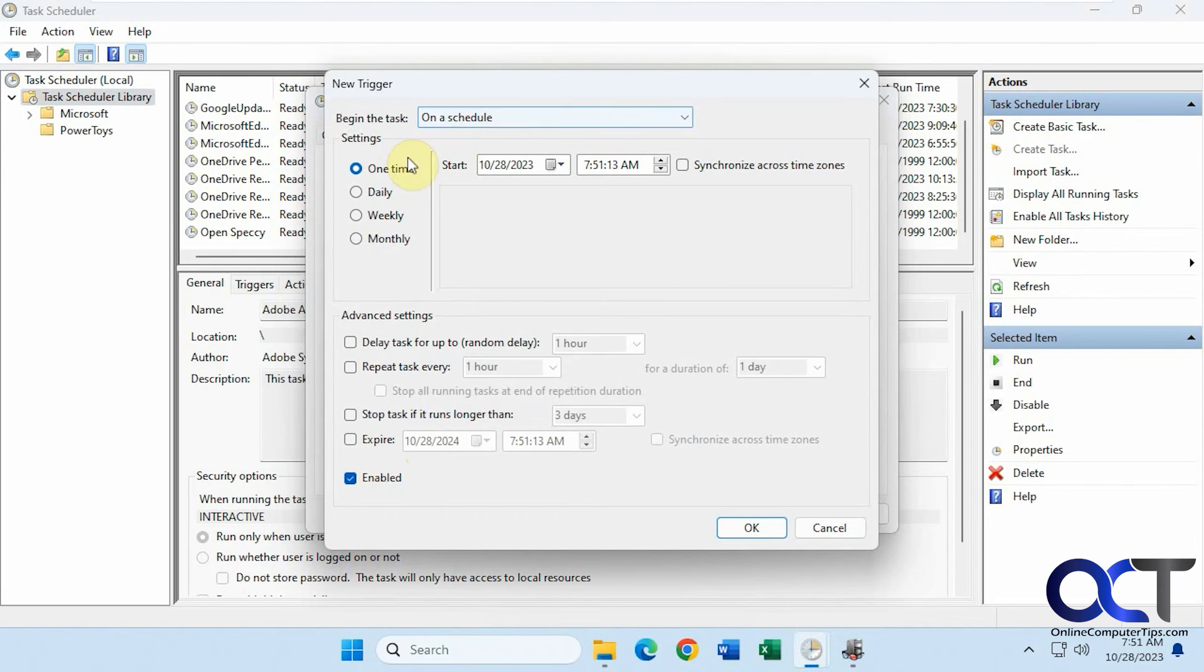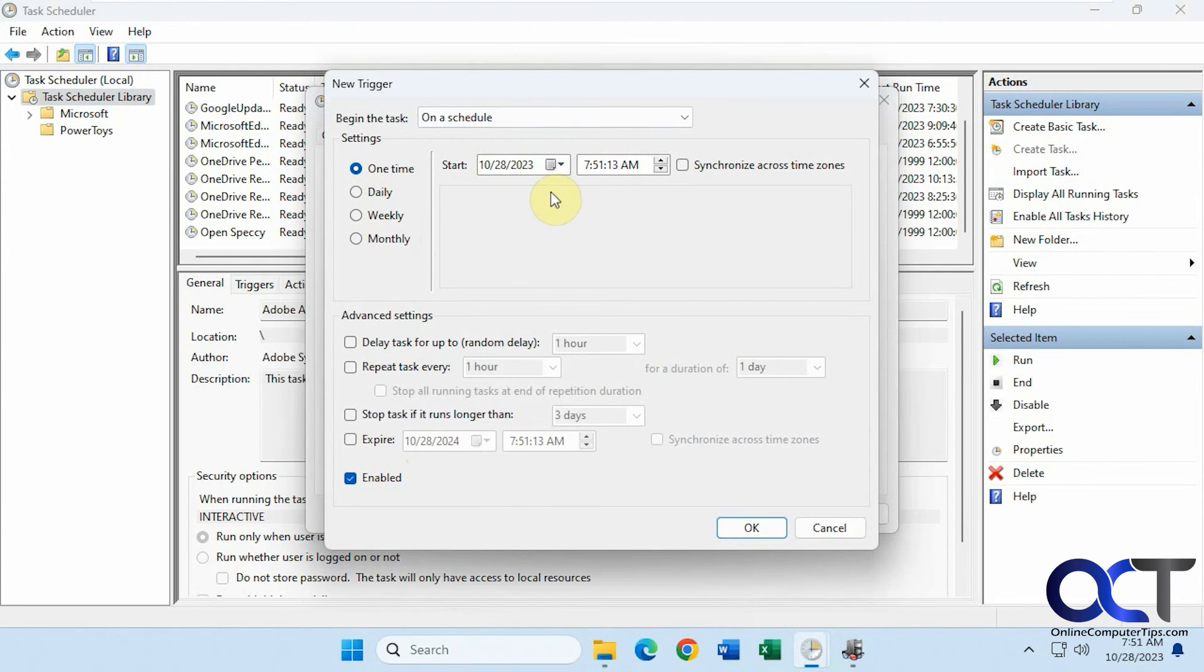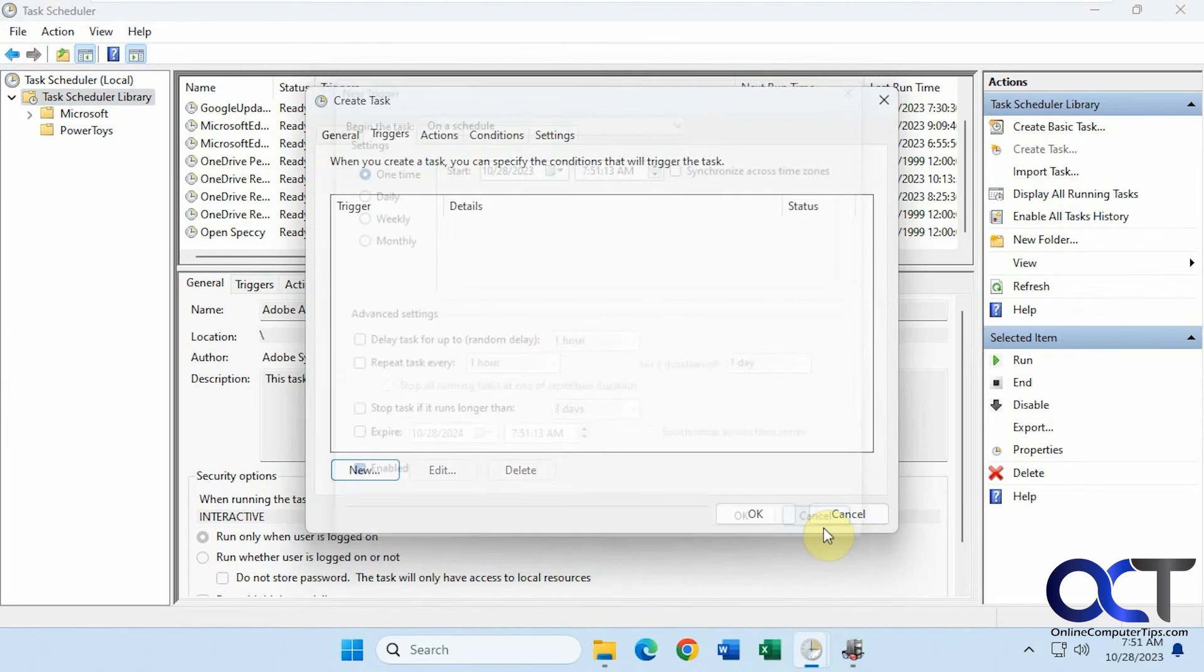On a schedule, pick your status here for the settings. Once, daily, weekly, monthly. Change the date and time. Make sure it's enabled. That's key. Then you can change these if you need to.